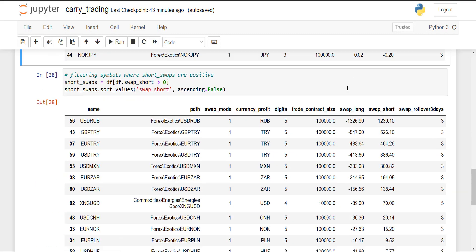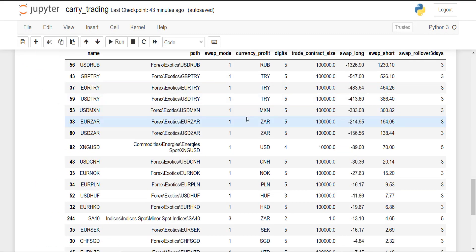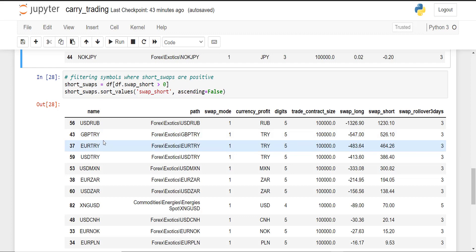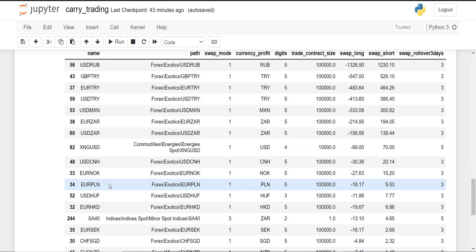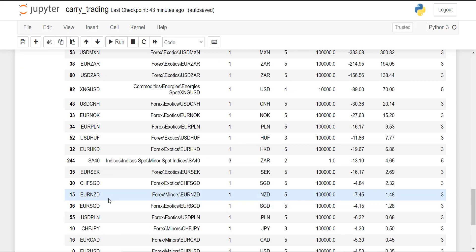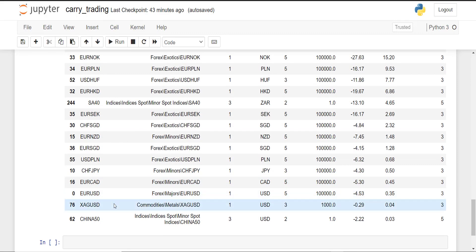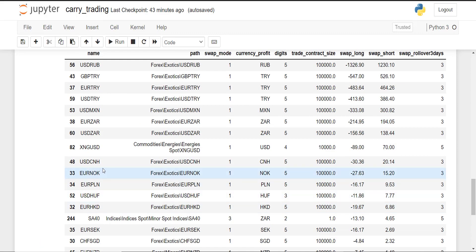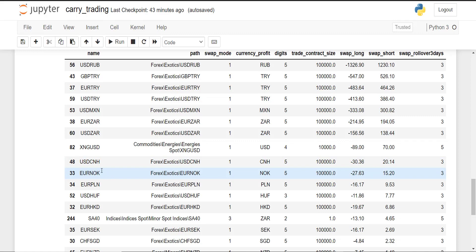On the short side we have the USD group, GBP/TRY, USD/MXN, EUR/ZAR, and also metals such as XNG. I think that's the only metal here. Also we see some exotics such as the Chinese yuan, also EUR/NOK, PLN. All these symbols have positive swaps on the short side.